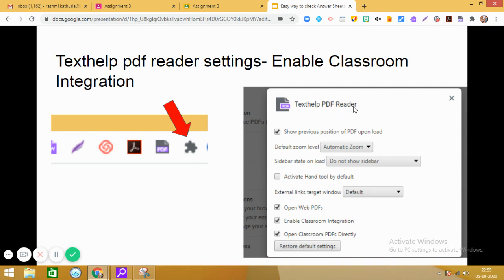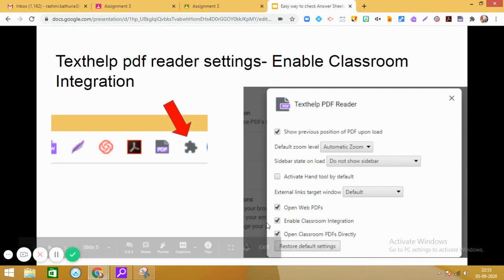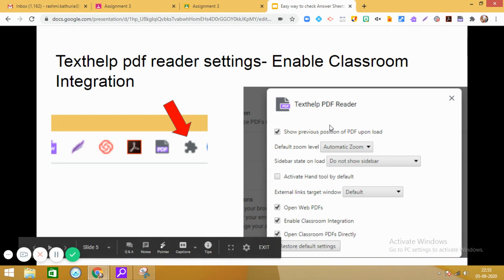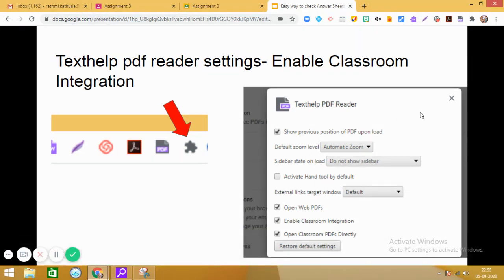On the right side, you will see three dots. Click on that. And then in the options, you will see certain settings. Now what you have to do is basically you need to enable classroom integration in this Texthelp PDF reader. So you can see here what I have done is show previous position of PDF upon load, it is checked in, and then open web PDF, it is also checked in. Then enable classroom integration. This should be checked in. So these are the settings which we have to do.